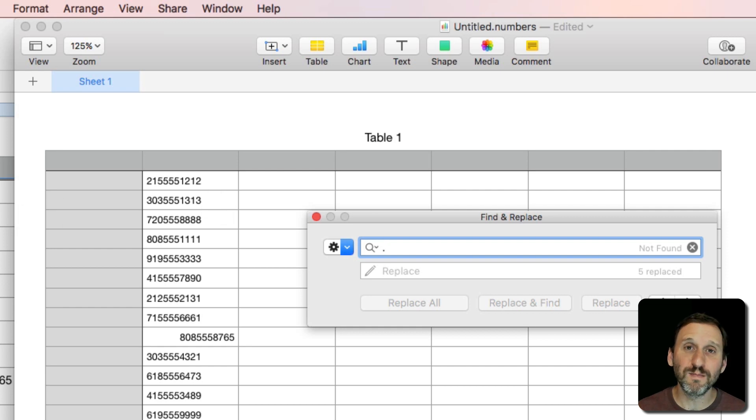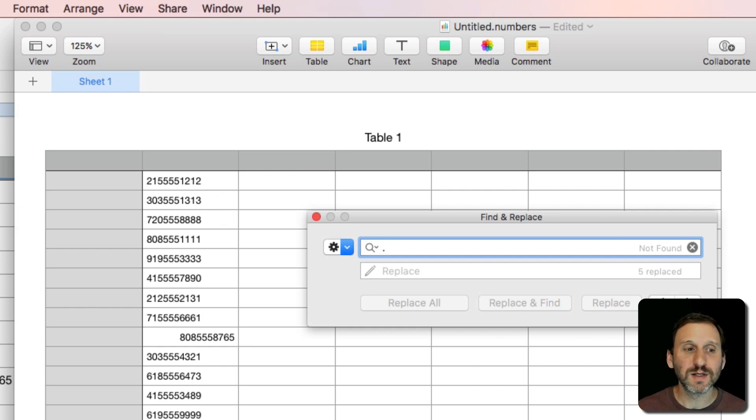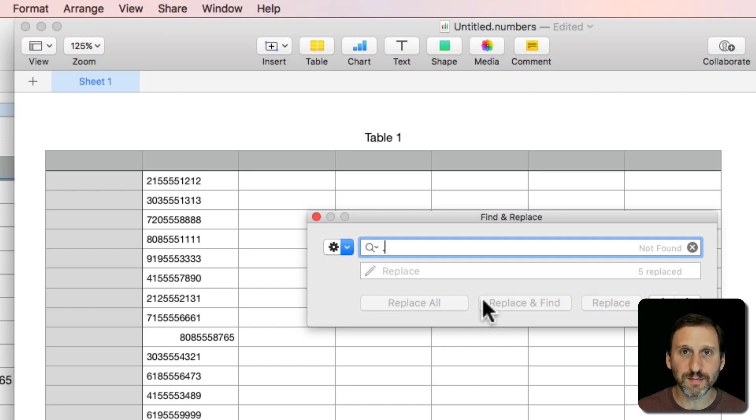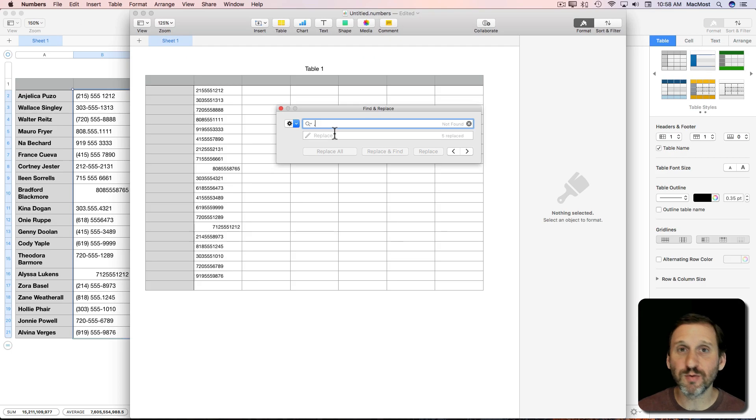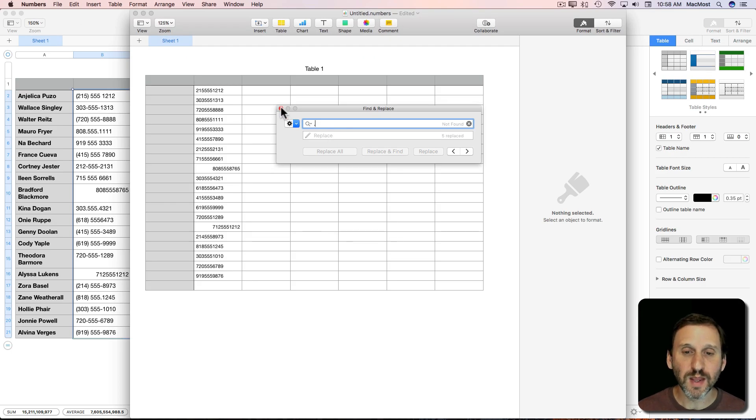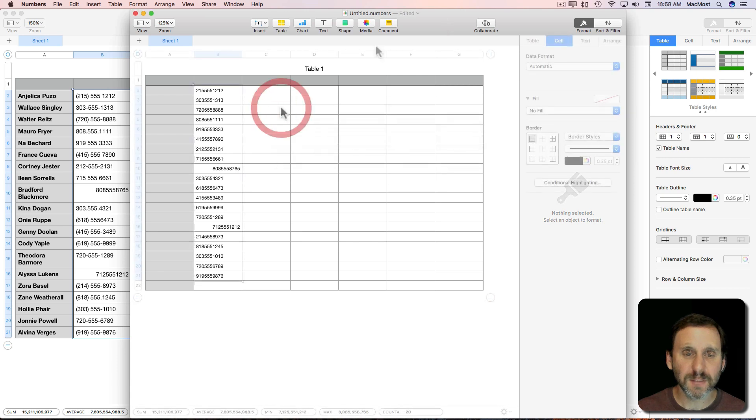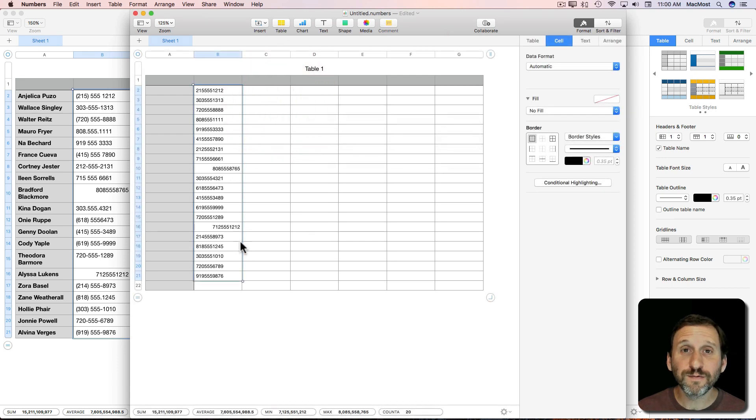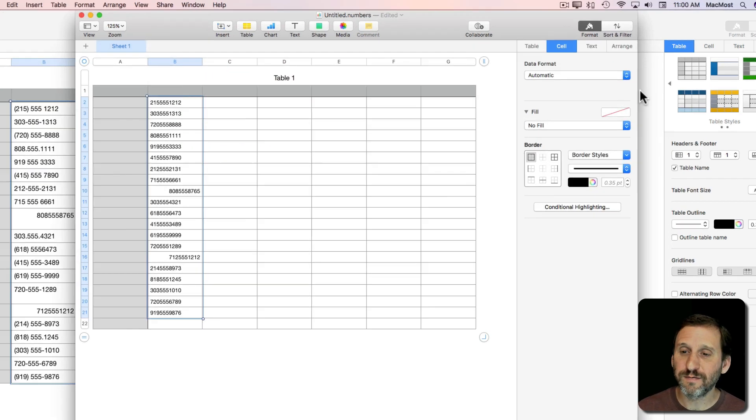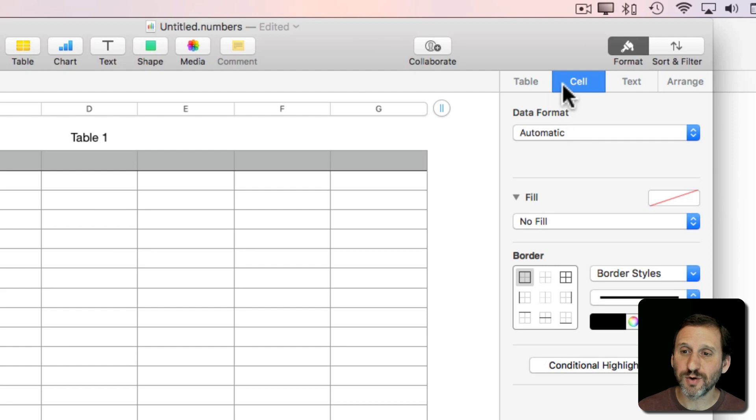The reason I didn't do it here in the main spreadsheet was because I didn't want to replace, say, the spaces in the names. It would replace them throughout the entire spreadsheet. So now that I've cleaned these up a bit, I'm going to format these so they look like phone numbers that I want.